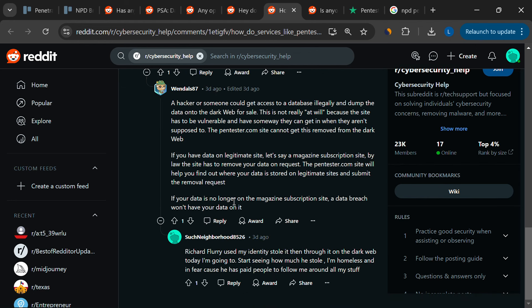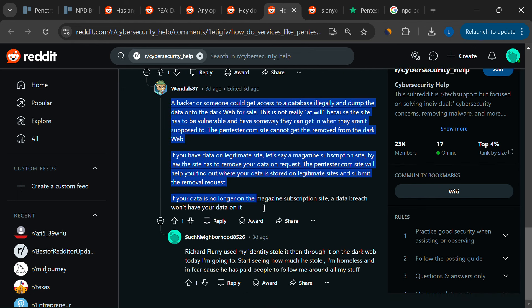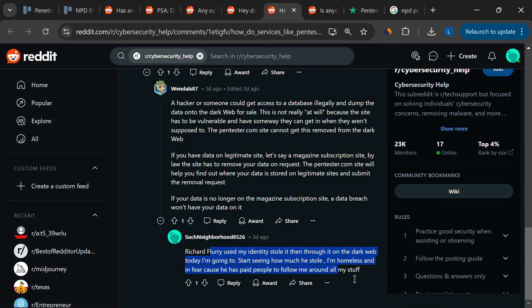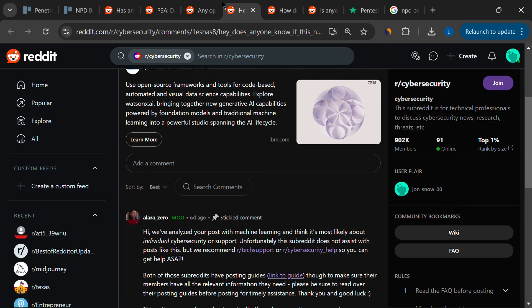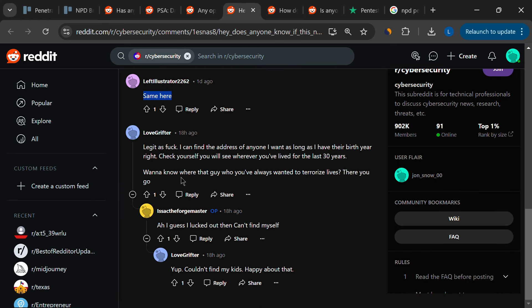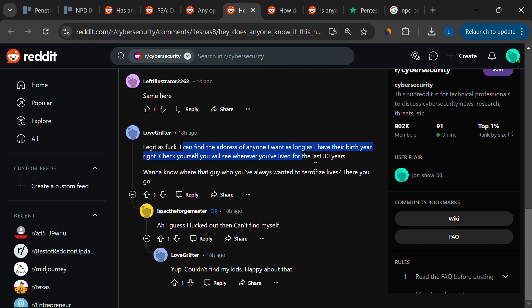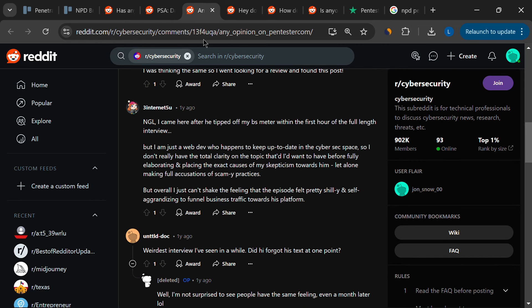Technical issues also plague the service. Some users have reported that the results of their scans are not detailed or useful, and bugs in the platform cause them to lose access to their results, wasting their credits.